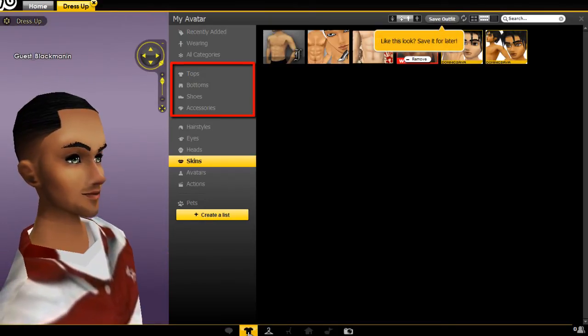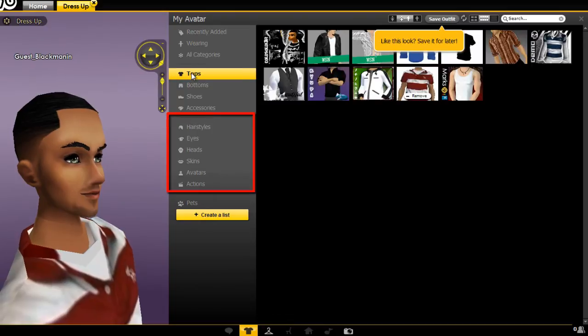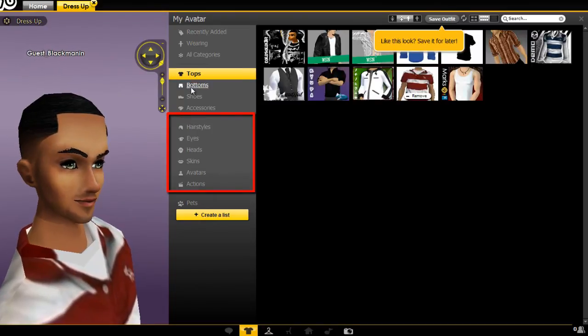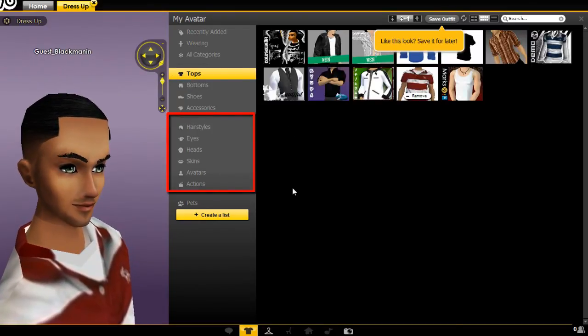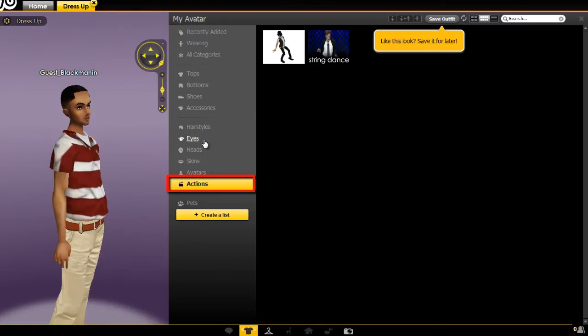Choose your tops, bottoms, shoes and accessories from the list. Choose your hairstyles, eyes, heads and skins from the IMVU library.